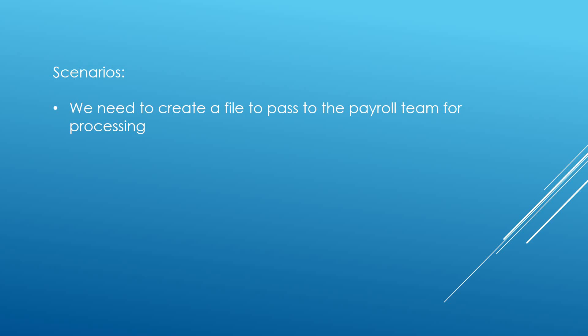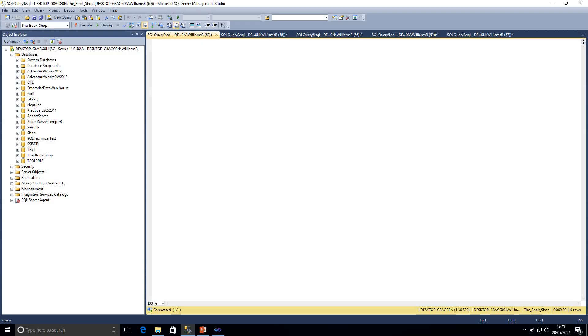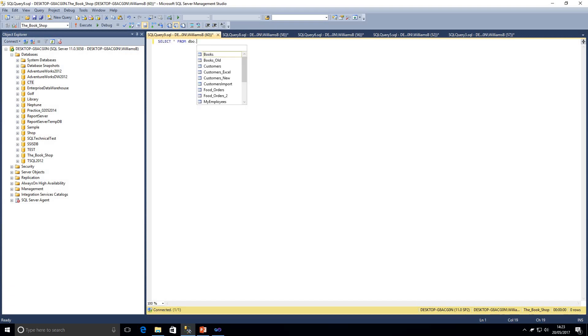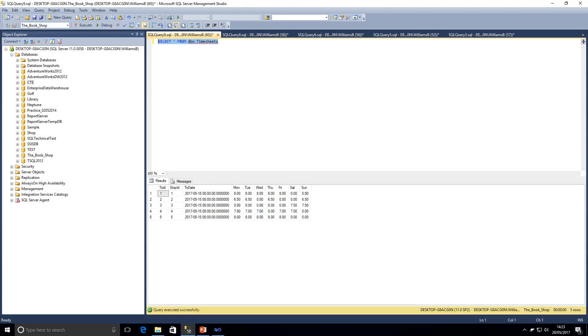So let's jump right into it and go through some examples. I'm in SQL Server Management Studio now and we're just going to have a look at our timesheet table which is what we're going to be looking at for this example. In this table we've got a TSID, not really relevant but we are going to be using it, MPID which relates to our employees, the date of the timesheet, and also the hours that they worked on each day.